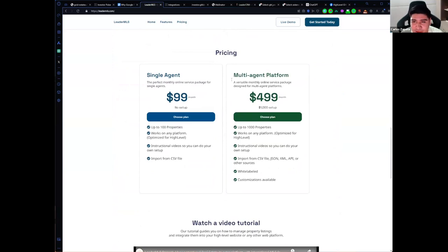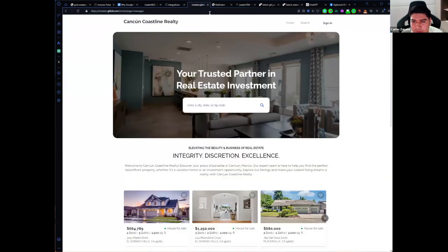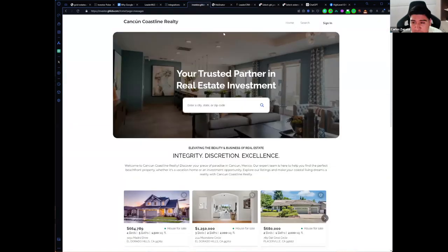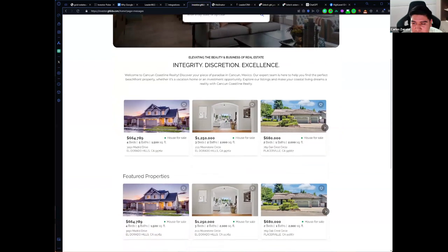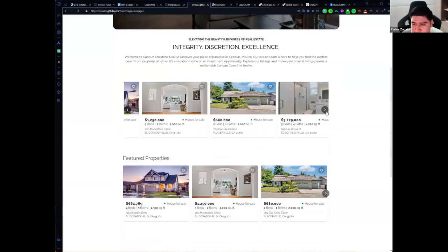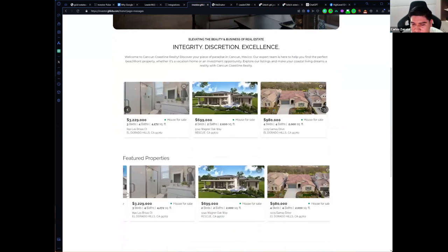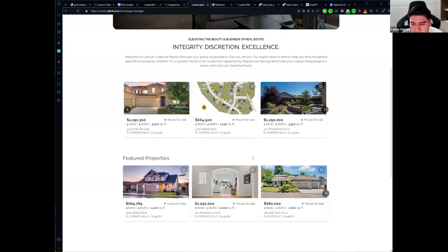Let me show you how it works. We have a demo website here, and we also have a search widget where you can start typing your city and options will show up. We also have a carousel widget with properties. The properties showing here are customizable — you can filter them by city or by whatever parameters you want.